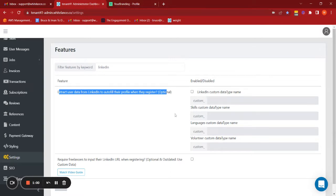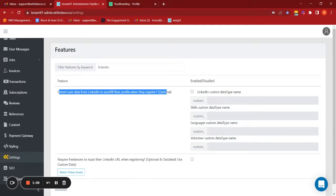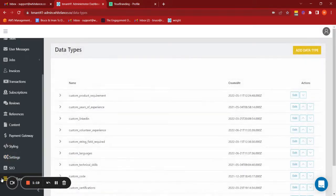In addition to that, this integration will also pull out the user's profile image, their job title, their accreditations or certifications, work experience, and education items. So let's work out how to set that up.